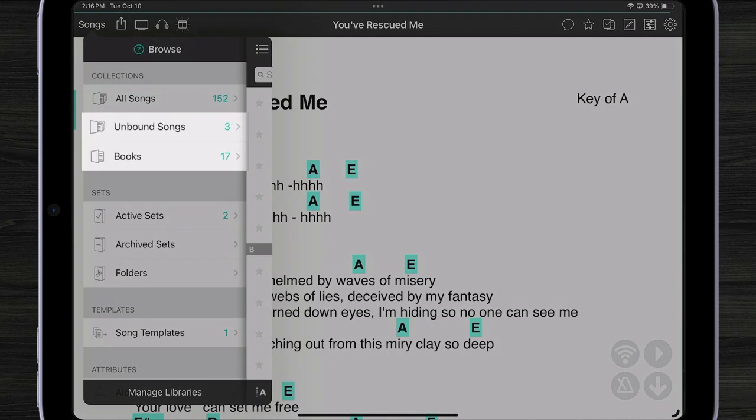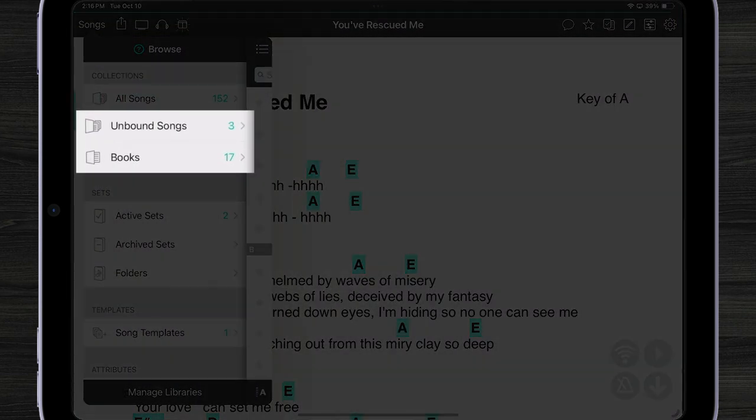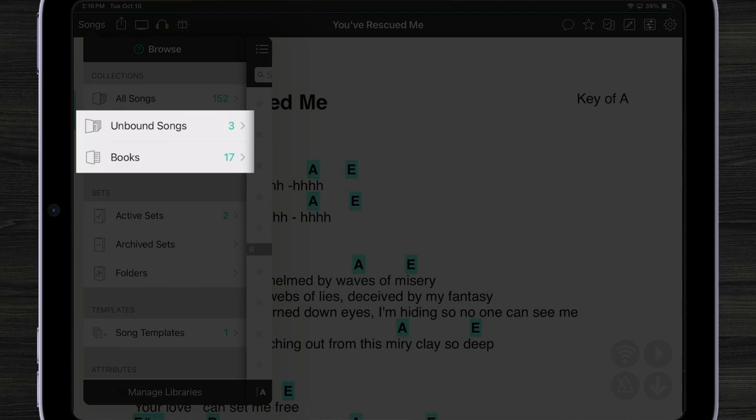Underneath all songs we have collections. For instance unbound songs are any song that is not currently in a book and below that we can see that we can browse by book.